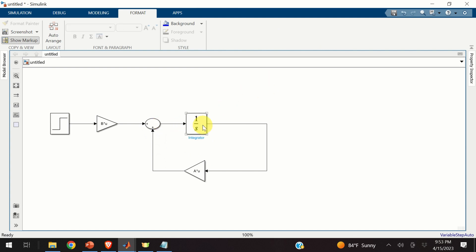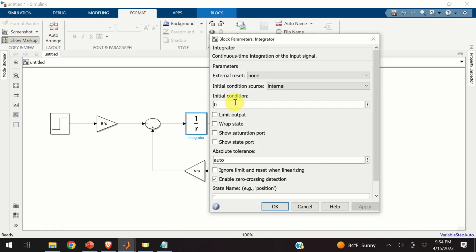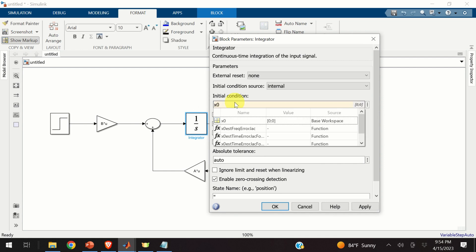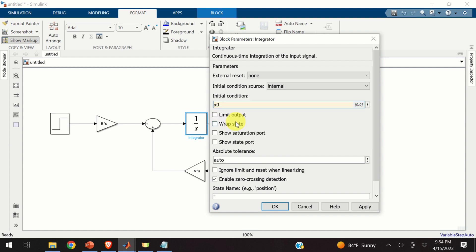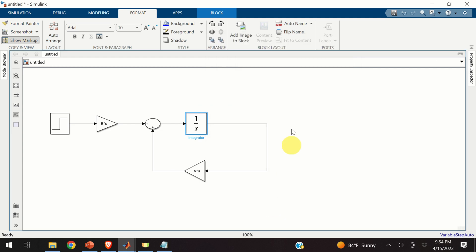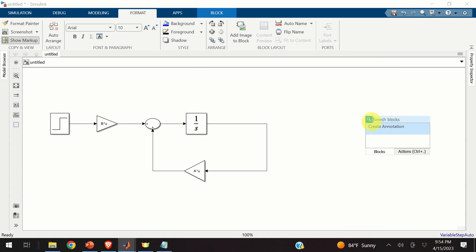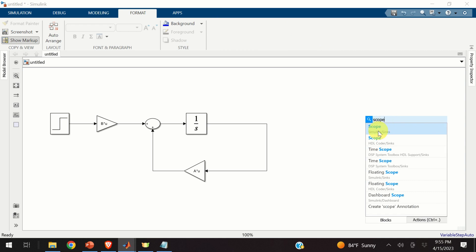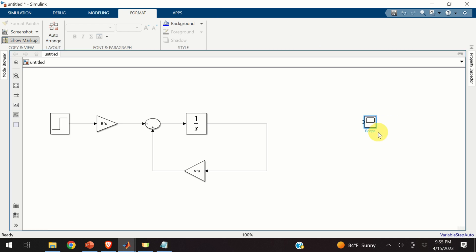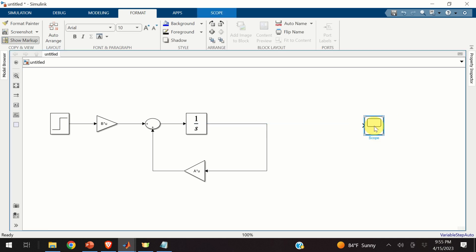The final step is to properly set our initial conditions. We can do that by double clicking on the integrator. And over here, we will specify x0. And you can see immediately that Simulink is able to recognize the variables from the base workspace. Perfect. Here's our x0. And finally, we need the scope in order to plot the results. So let's search for the scope block. Here it is. Expand this block.